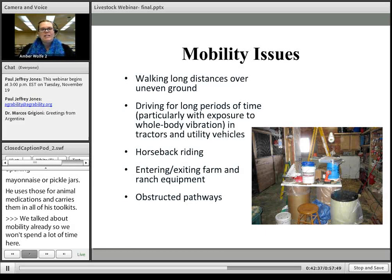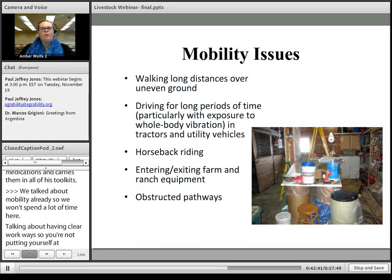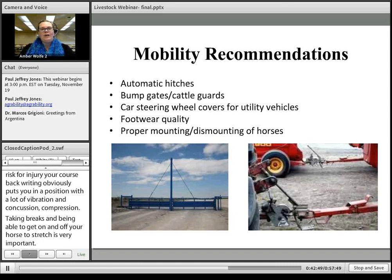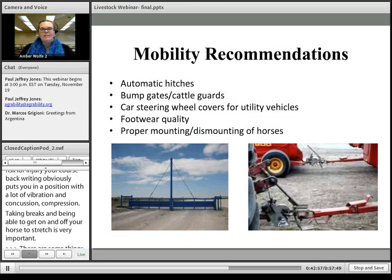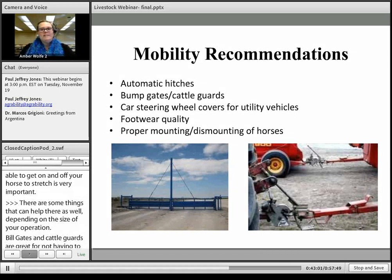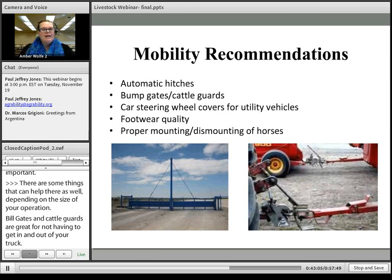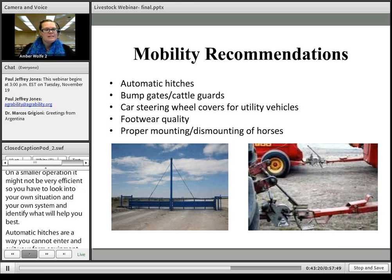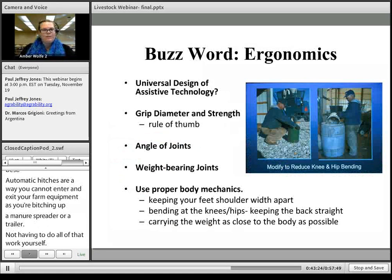Regarding mobility, having clear and unobstructed workways prevents putting yourself in a position of injury. Horseback riding involves significant vibration, concussion, and compression, so taking breaks to get off and stretch is very important. Bump gates and cattle guards help avoid repeatedly getting in and out of a farm truck to open and close gates, though on smaller operations they may not be efficient. Automatic hitches allow you to hitch up a manure spreader or trailer without having to exit farm equipment. Having help in those situations is also valuable.